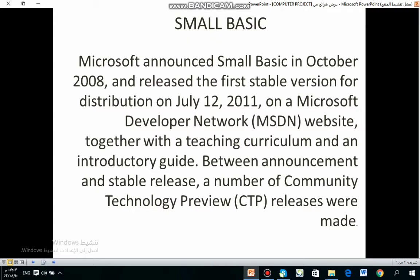Microsoft announced Small Basic in October 2008 and released the first stable version for distribution on July 12, 2011 on a Microsoft Developer Network, MSDN. Together with a teaching circle and an introductory guide, between announcement and stable release, community technology preview releases were made.